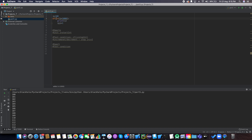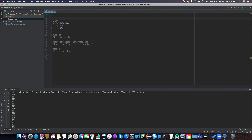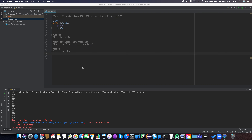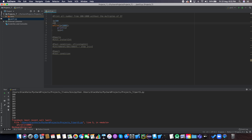Now that we understand what the while loop does, let's write an interesting program. We need to print out all numbers from 100 to 1000 without the multiples of 37. There's a special statement we can use called the continue statement.